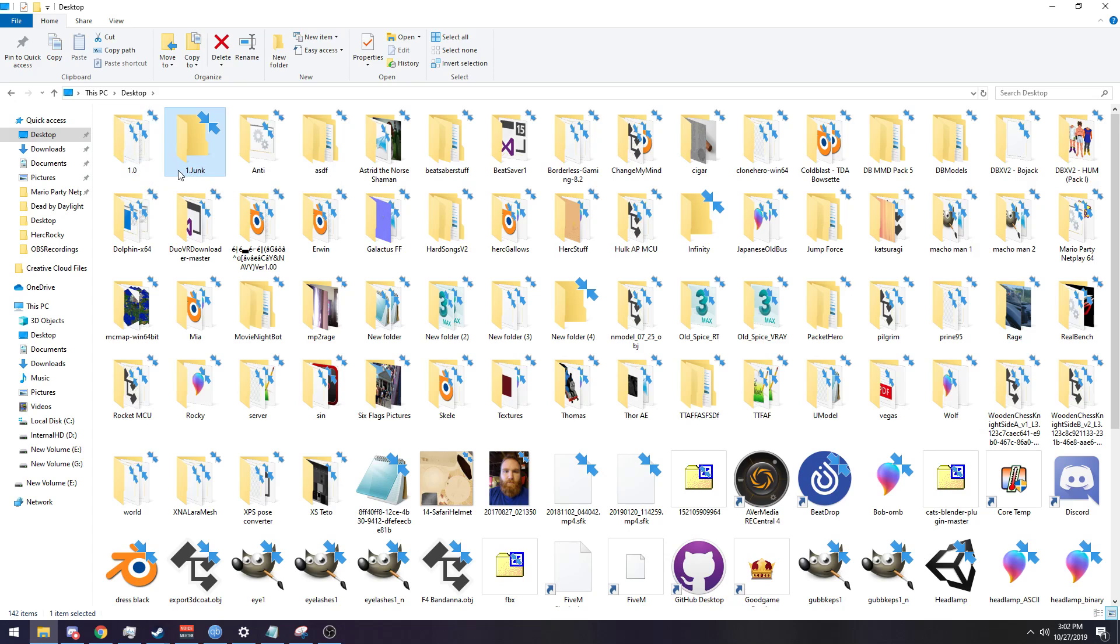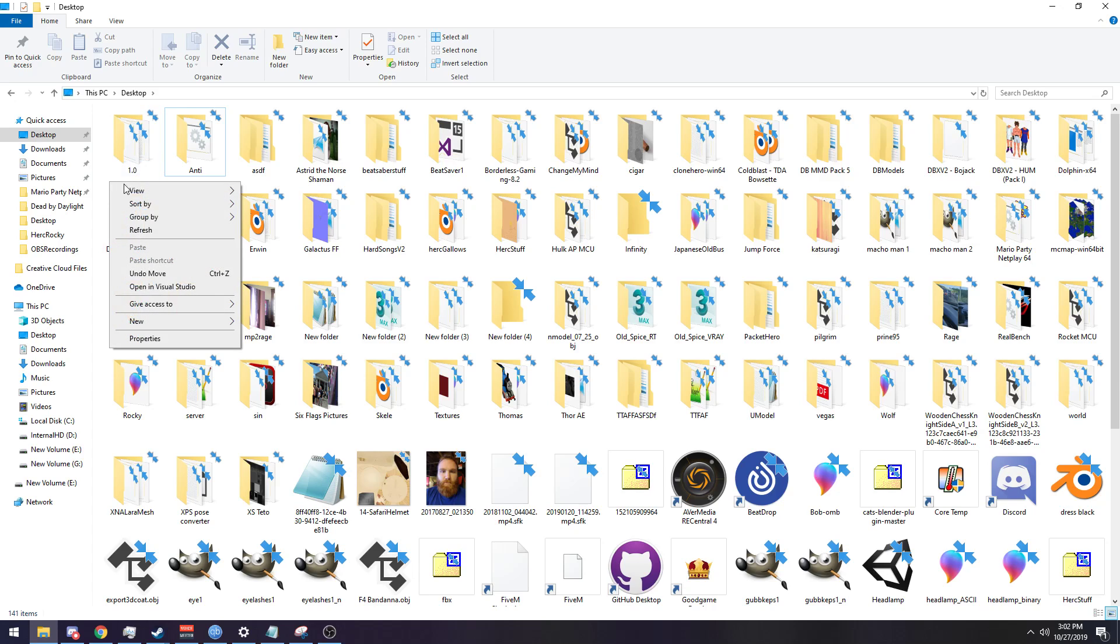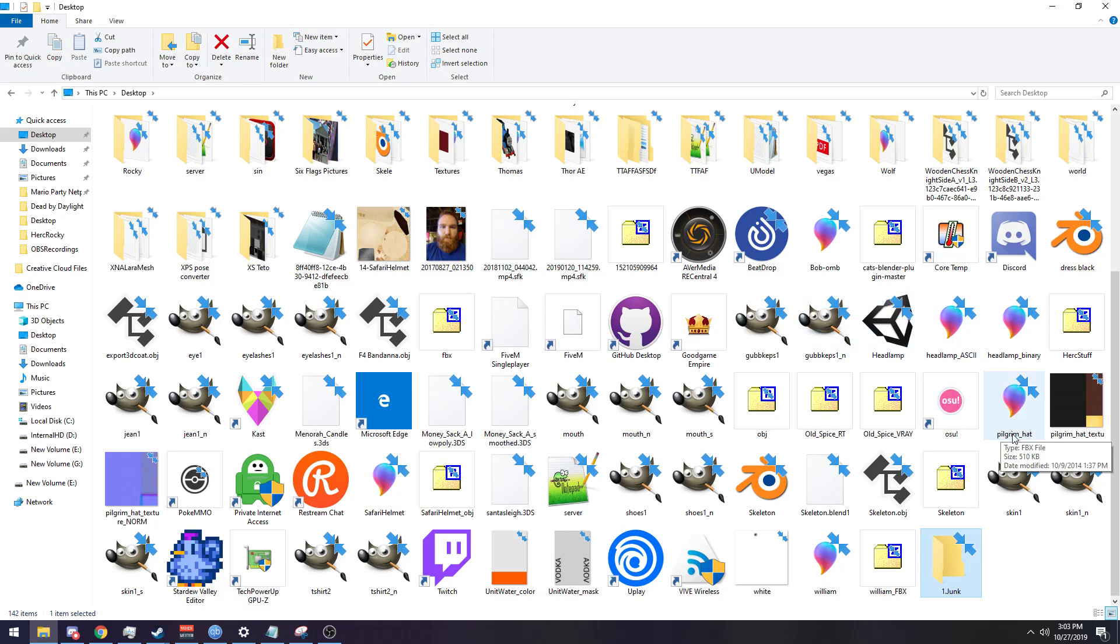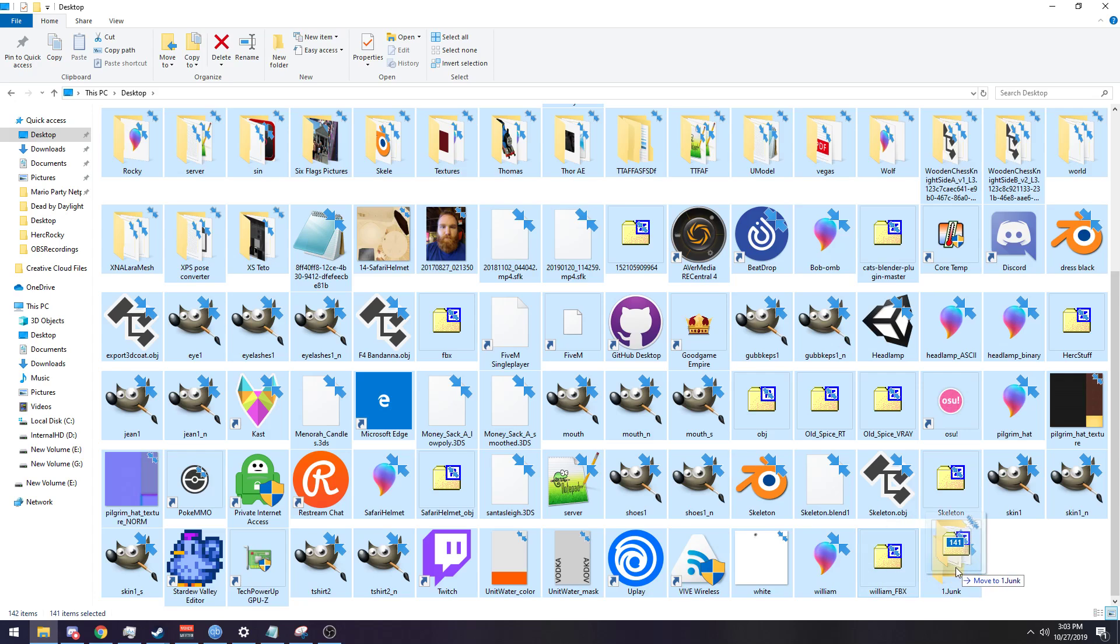Oh that was a mistake. Create another folder called one dot junk. It's okay if it's down here, no big deal. And then you hit ctrl A to select everything, and then you ctrl click one dot junk, and then you drag everything in there.